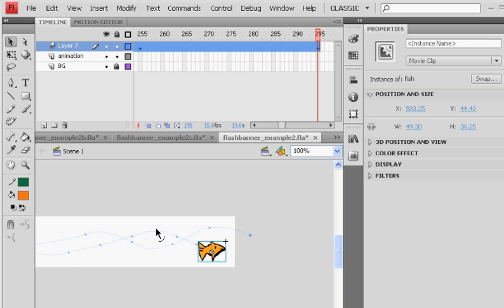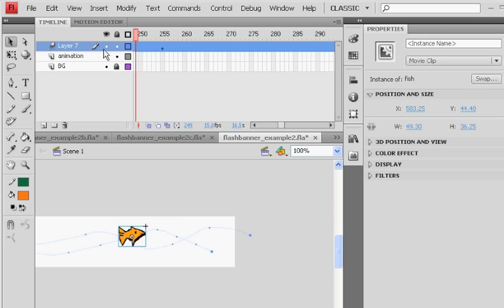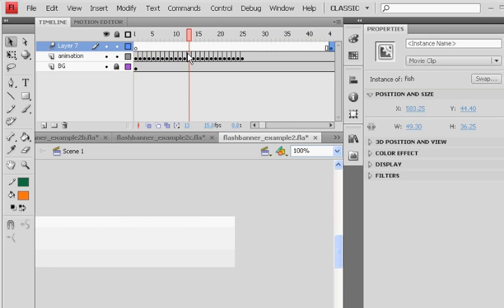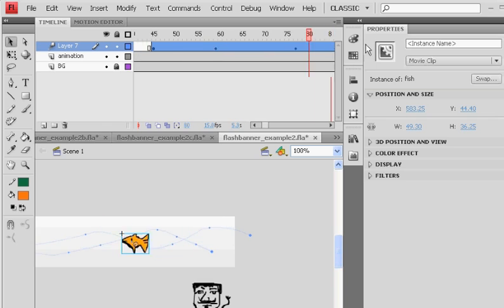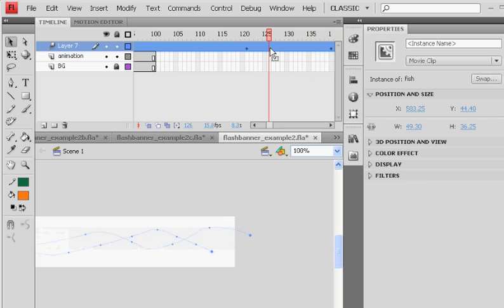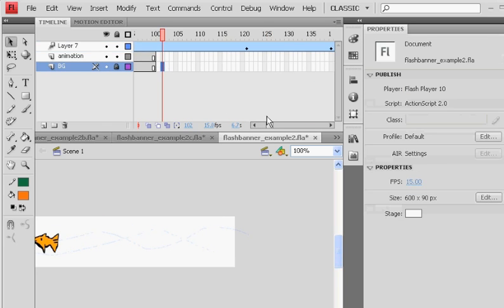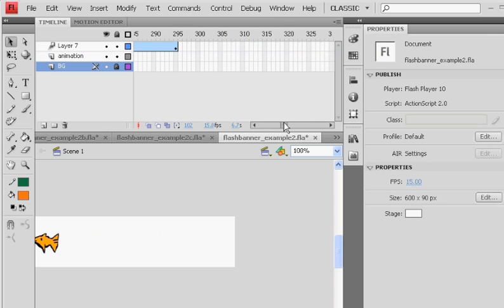Now, my background disappeared way back on frame 100. You see the bottom two layers ended. So I go to the end of my animation. I can even click and drag and highlight these bottom two key frames. Right click, insert frame.